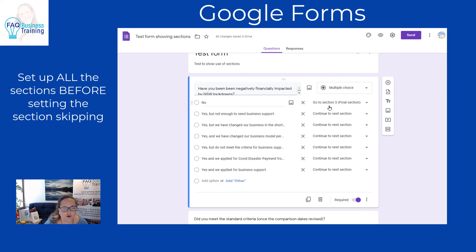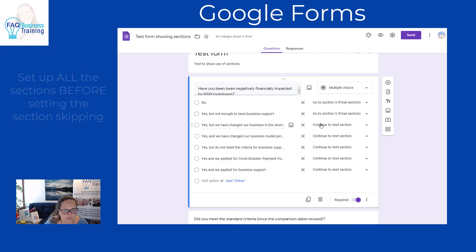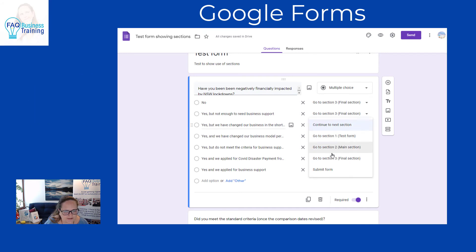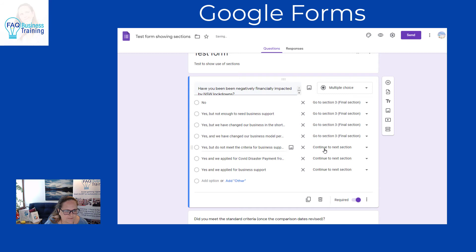So if they don't need business support, we go 'go to final section.' We do the same for the other irrelevant answers — go to the final section. For all the remaining answers where we want them to continue, we just go 'continue to next section.'